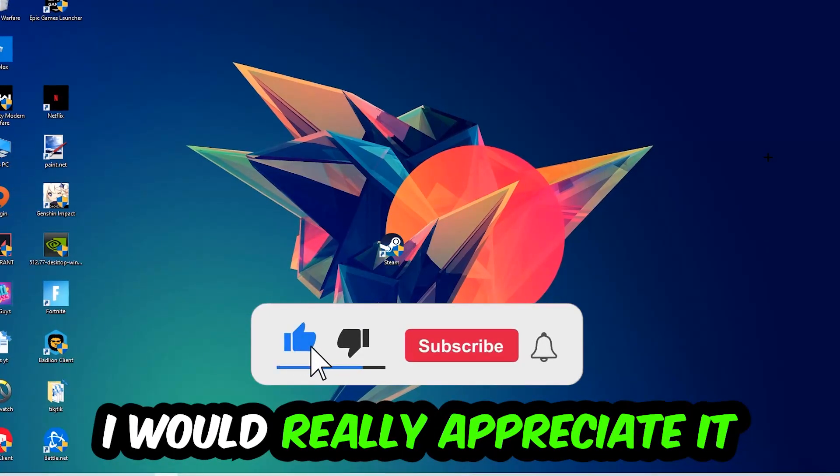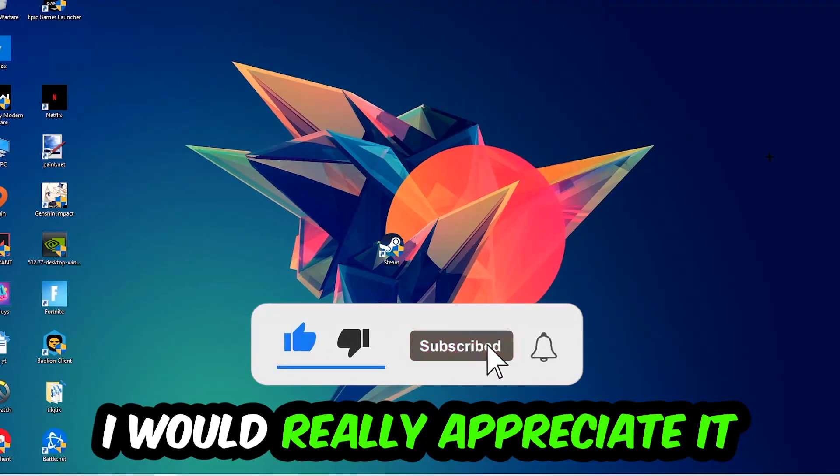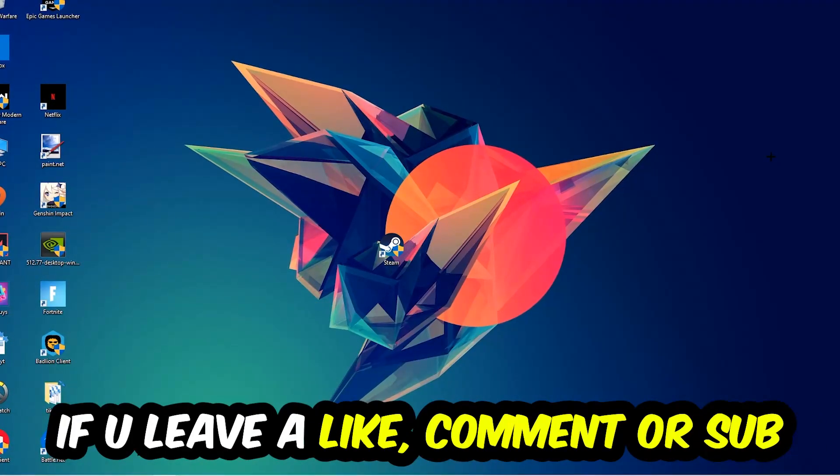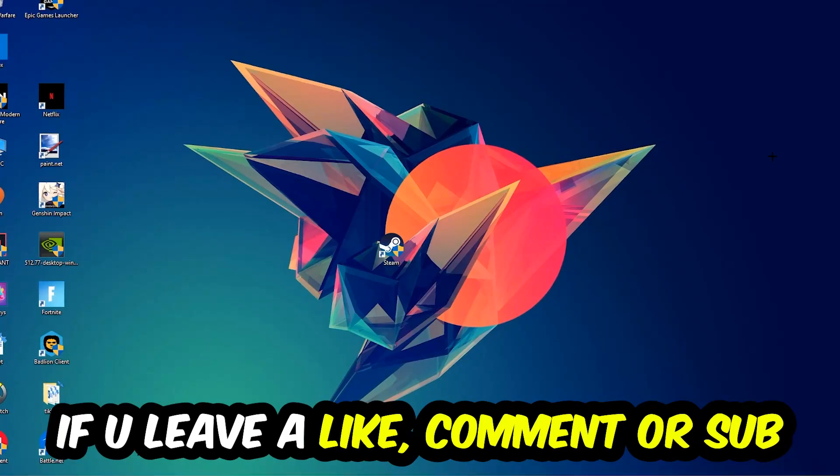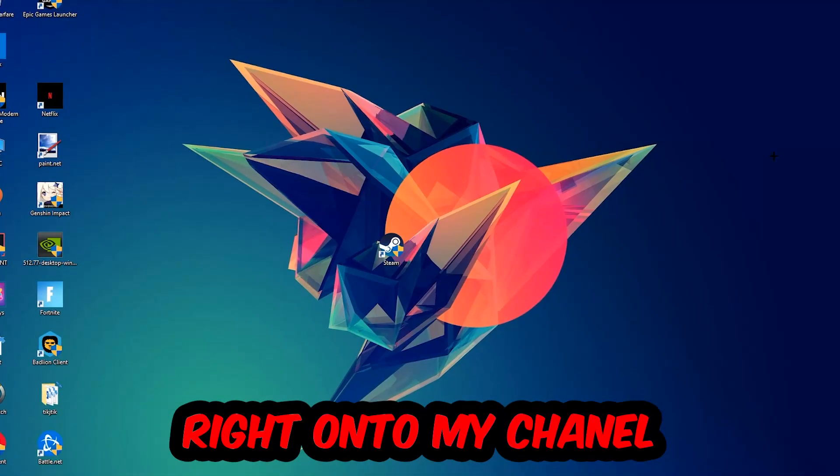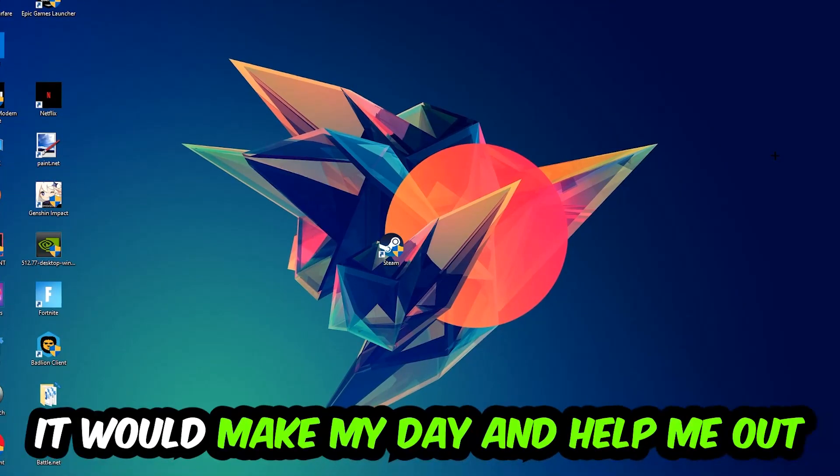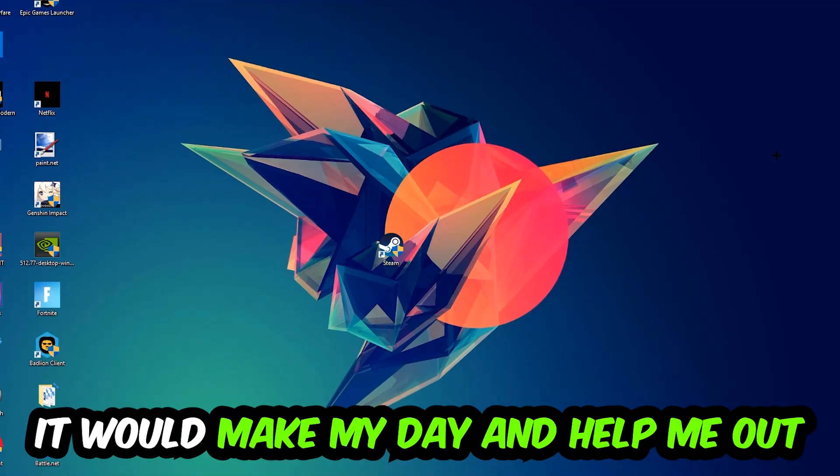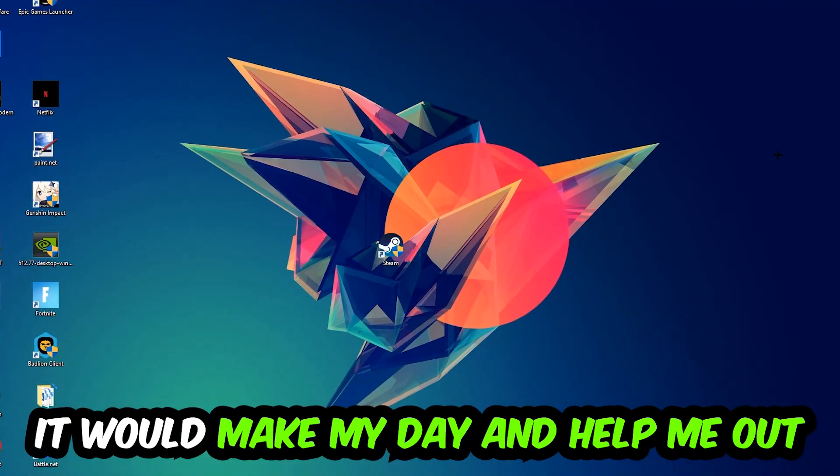I would really appreciate it if you would just leave a like, a comment, or a subscription on my YouTube channel. It would really make my day and help me out as a little YouTuber as I am.